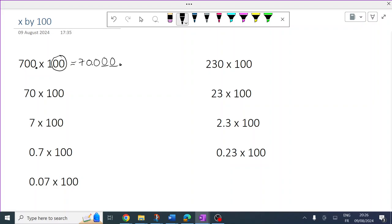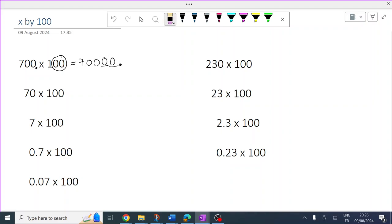This number is 70,000. It often helps to put a line or a mark of some sort every three digits, starting from the right, putting a line every three digits to read numbers. That's 70,000 — 70 thousands.